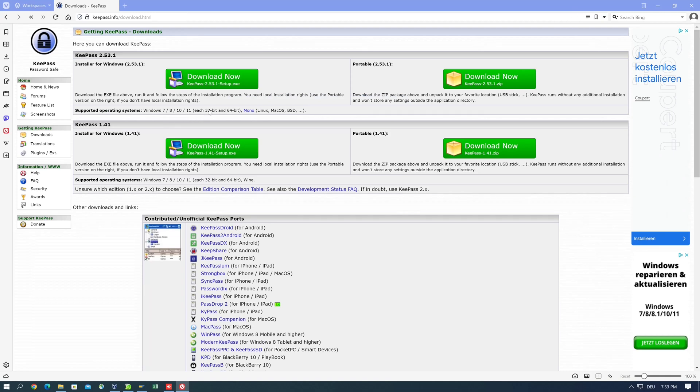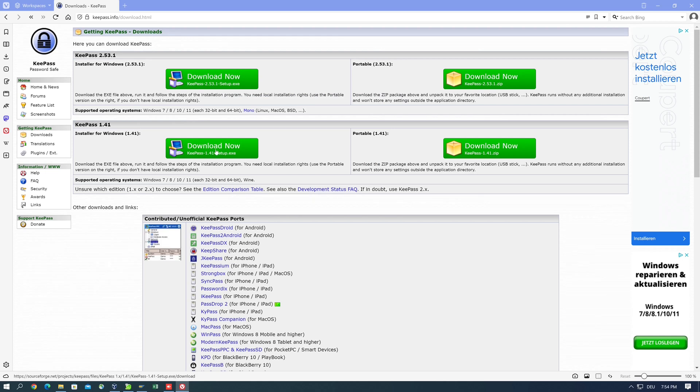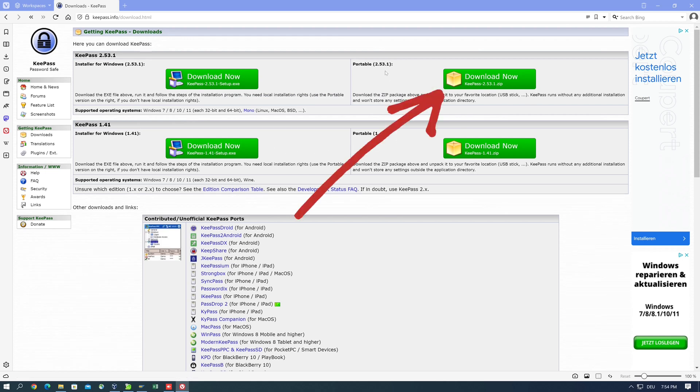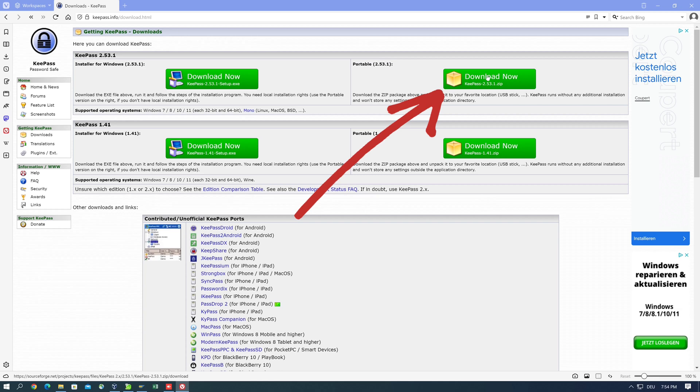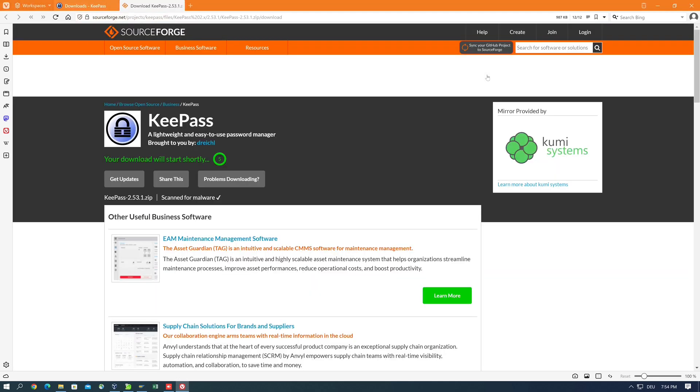Then we have different versions, installer and a portable version. I'm opting for the portable version today. This does not need to be installed and can also be run on a USB stick. So let's download the zip file.